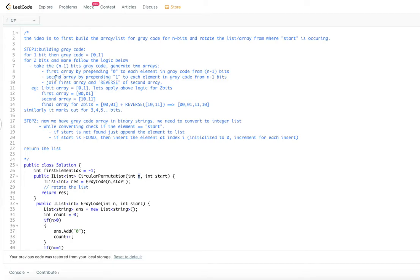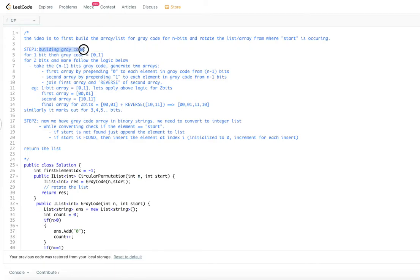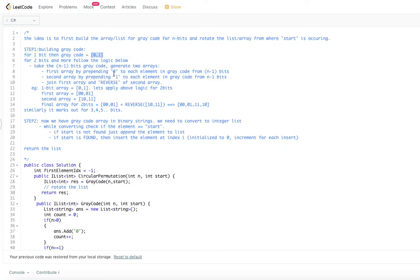Gray code is a series of numbers where consecutive numbers differ by exactly one bit in their binary representations. Once we have the Gray code, it's easy to rotate the array by putting start as the first element. For one bit, the Gray code is simply [0, 1].